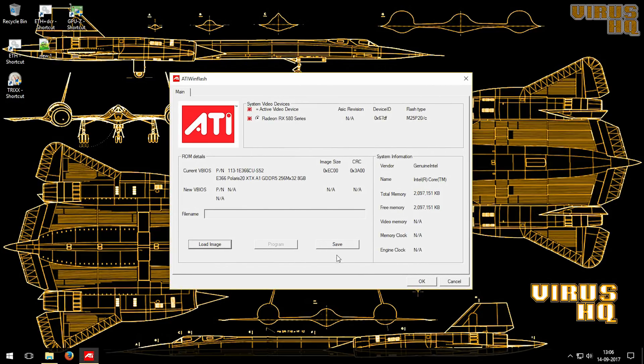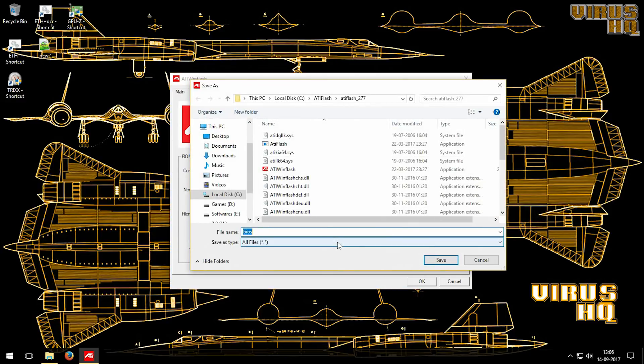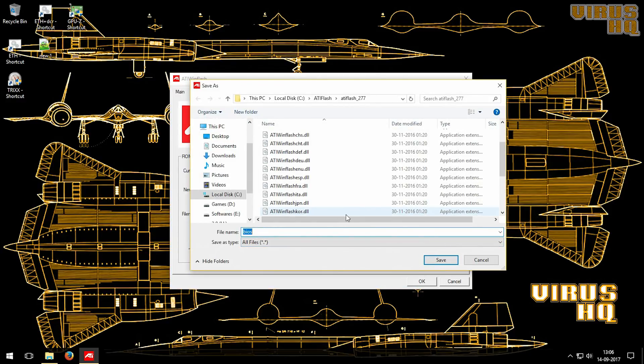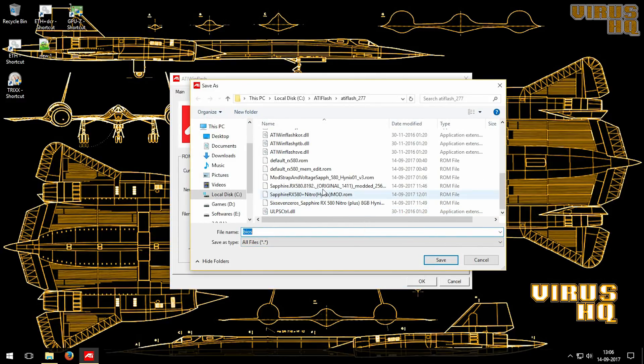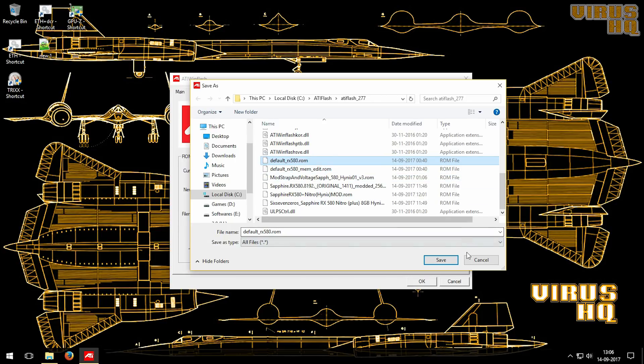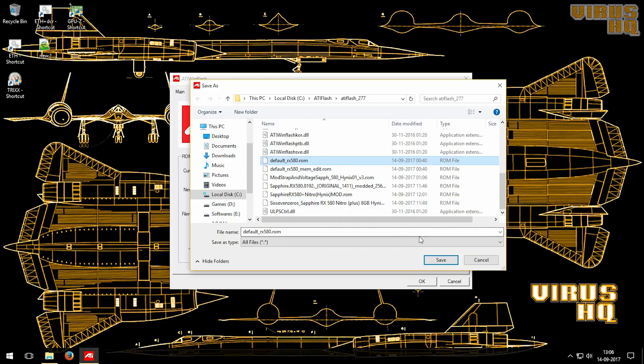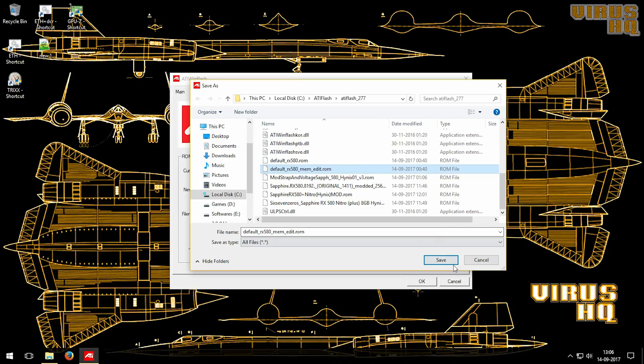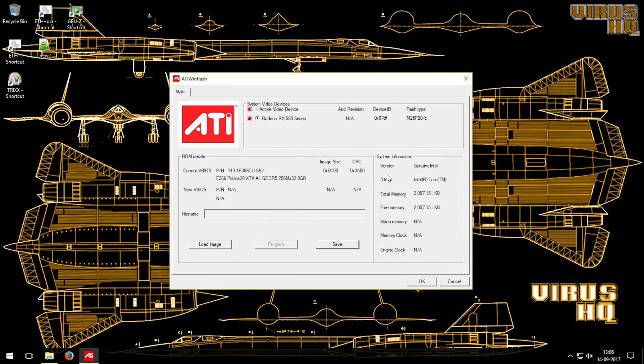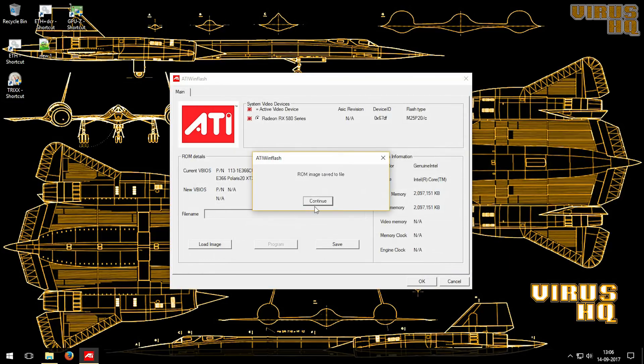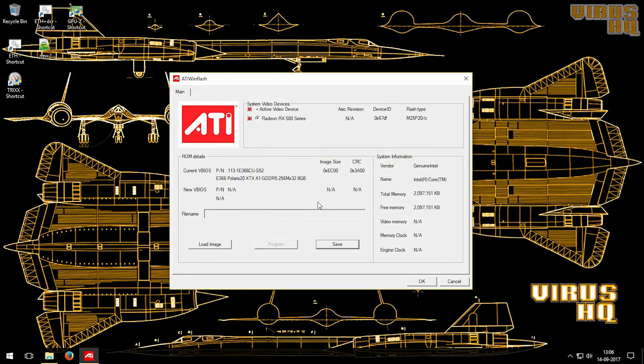Now clicking on save, it will ask for a file name and give it any name that you want and add dot ROM in the end. Make sure to save this file in the same folder as ATI Flash. Then click on continue and that's it, you have the copy of it.